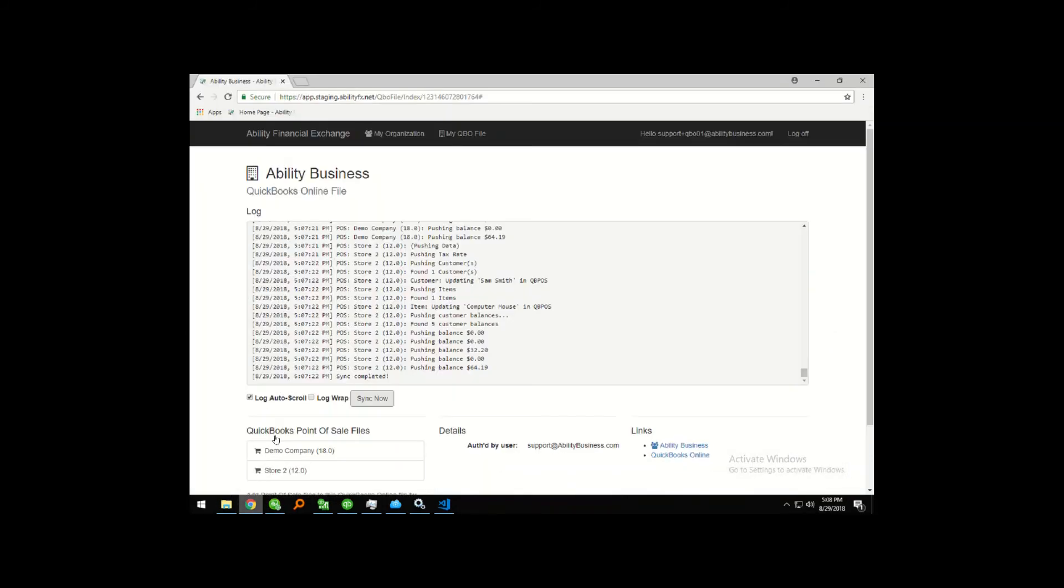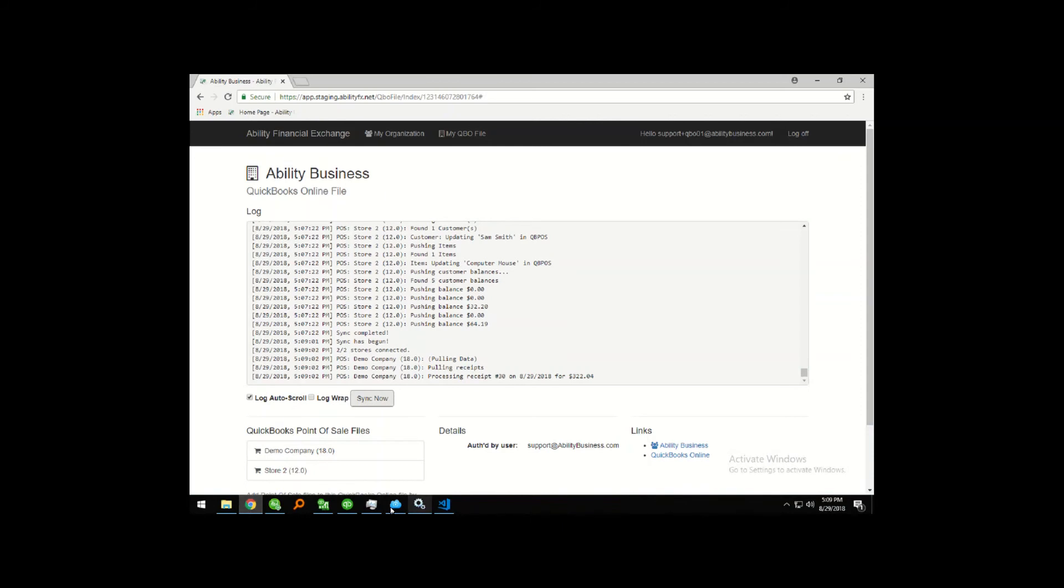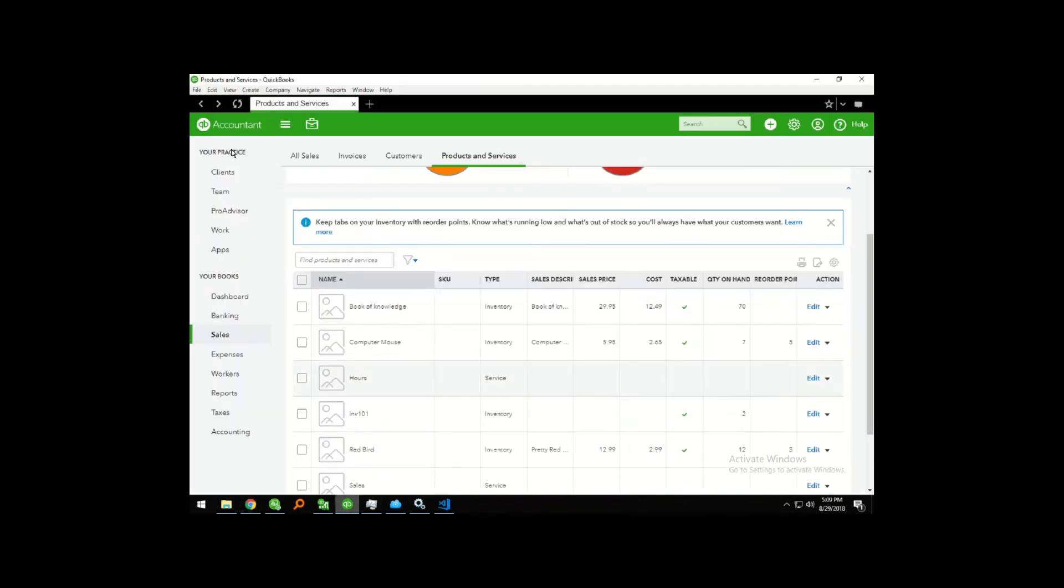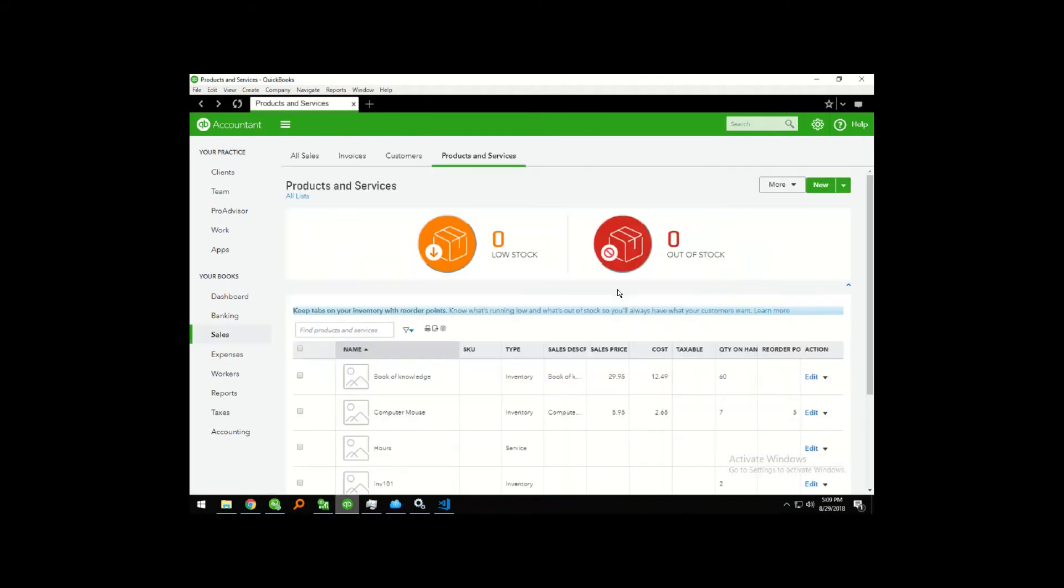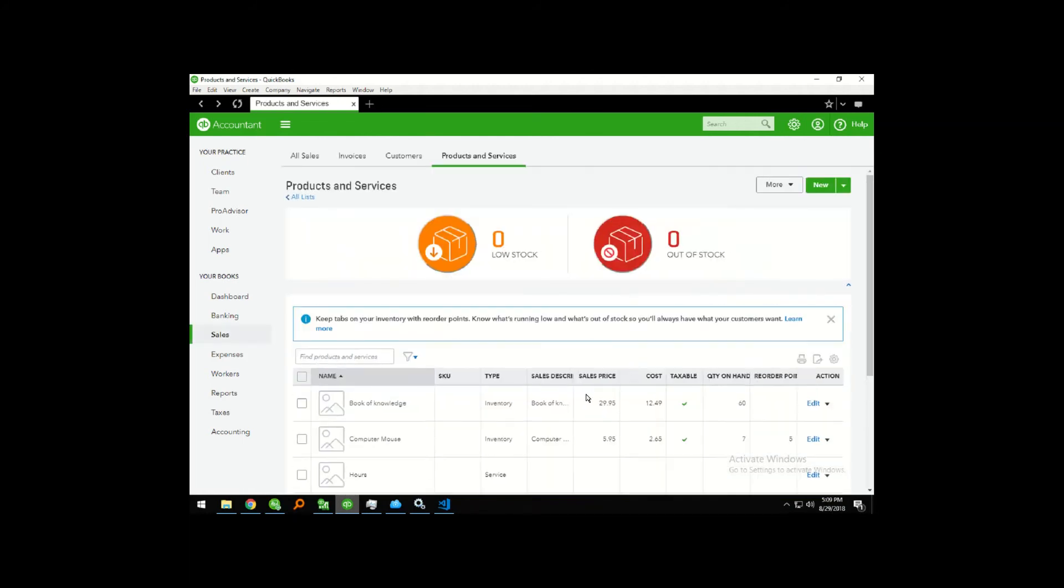And once again, I'm going to stop real quick to do a sync. And by the time I get back over to QuickBooks Online, I can do a refresh. And here we see that our available quantity has been updated to 60.